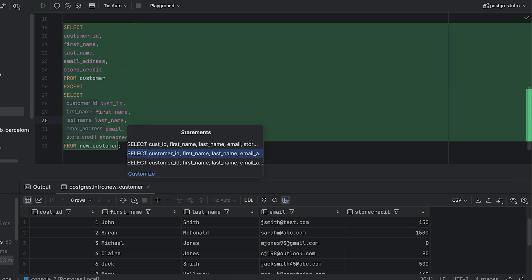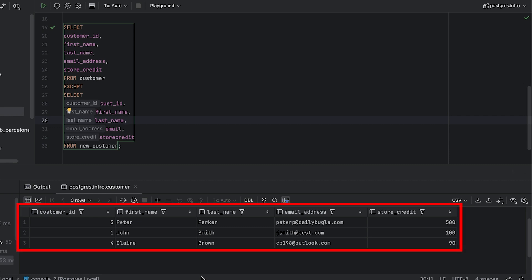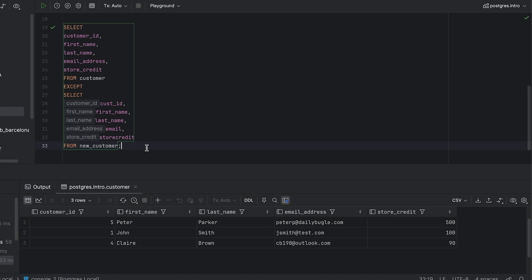Our query is ready to run. We can run our query and see the results here. This shows rows that appear in the customer table but not the new customer table. We can see there are three rows which means there are three rows that exist in the customer table but not in the new customer table. This query checks that all of the columns match, so there is a mismatch whether one column is different or the entire row is different or missing.